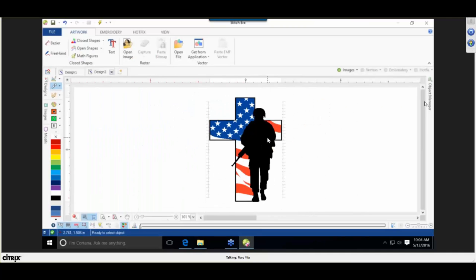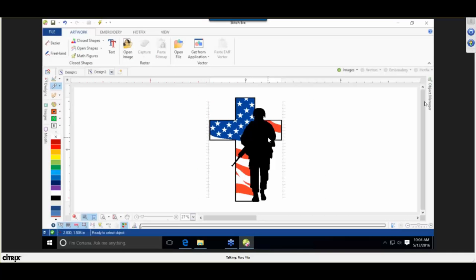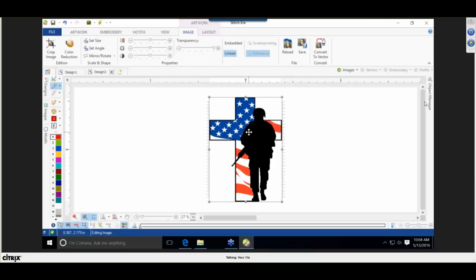If a customer wants a design sized to a certain length with an exact copy in rhinestones, you do not need to convert this to a vector in order to get good results.